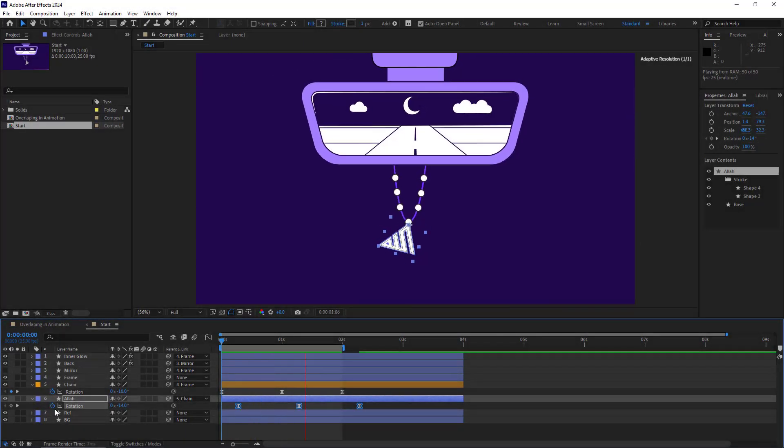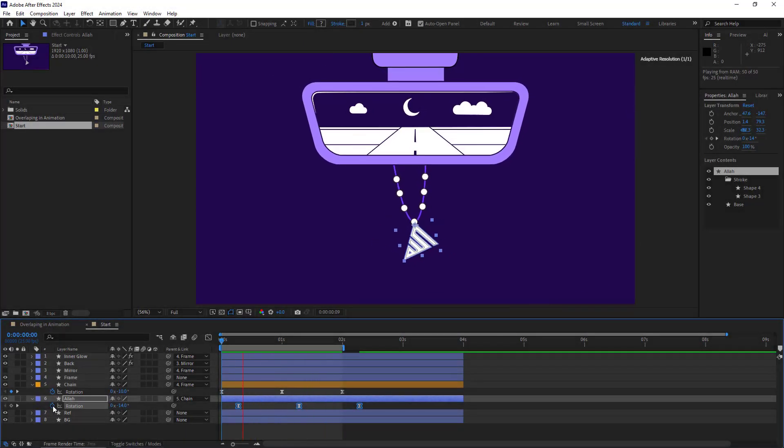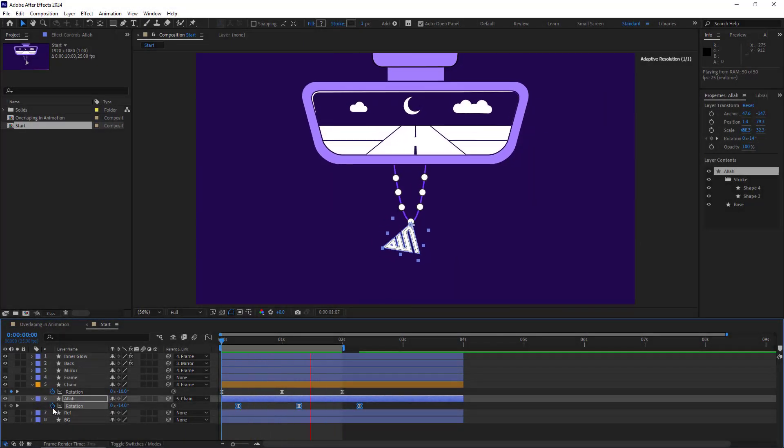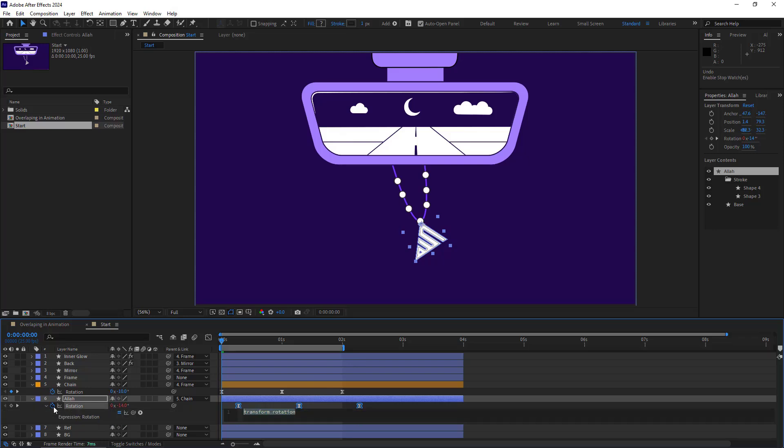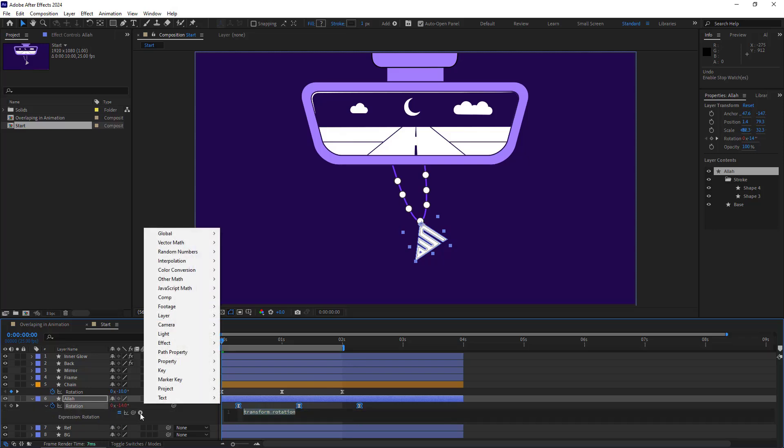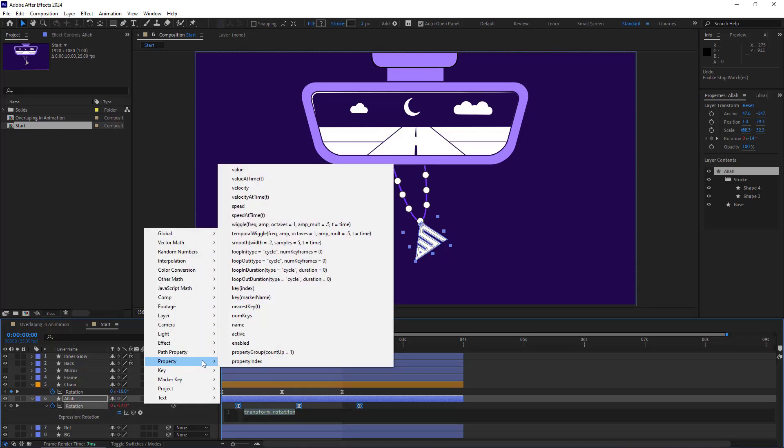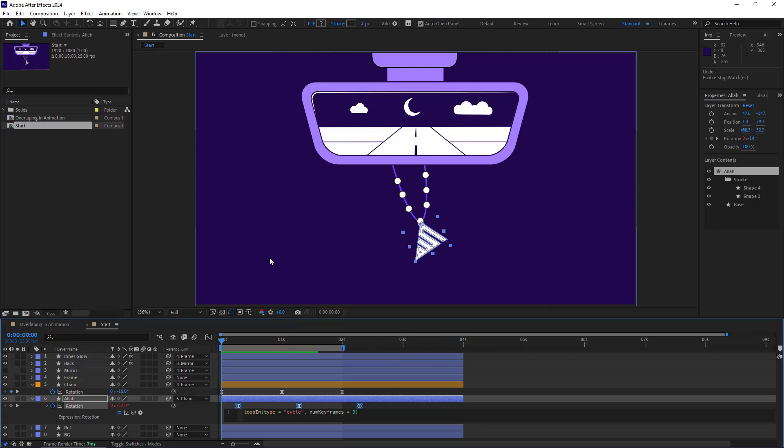I have to loop the logo animation. I alt-click on the stopwatch of the rotation of the logo so the expression would be enabled. I go over the Properties section and select Loop In because I want the animation to be looped before the keyframes. And if I want it to be looped after the keyframes, I have to use Loop Out.